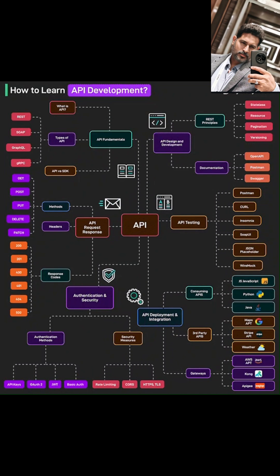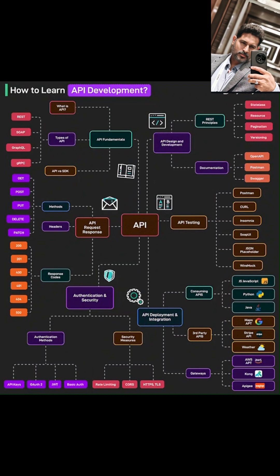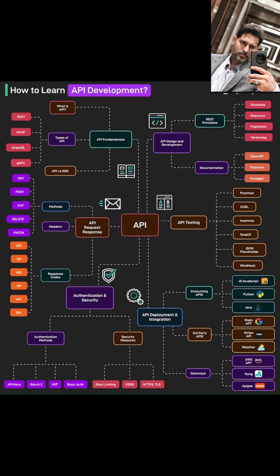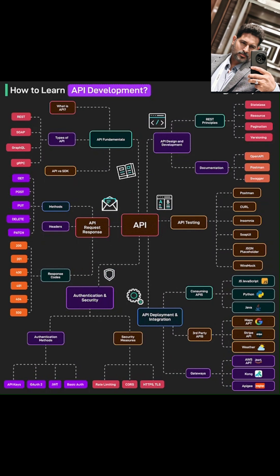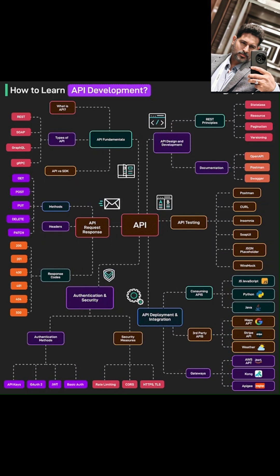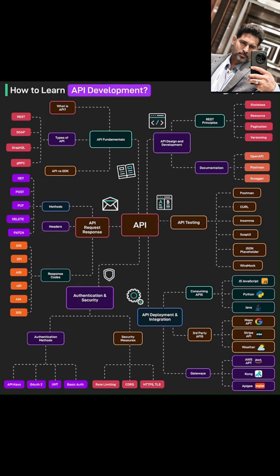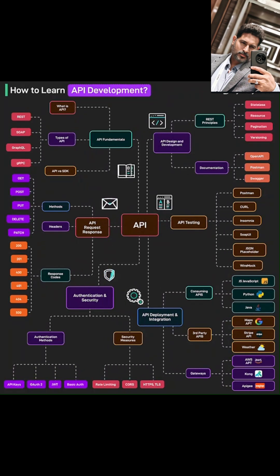And to manage all these connections, we'll touch on API gateways like AWS API Gateway, Kong, and Apigee, which act as a front door for your APIs. Let me know your thoughts in the comments below.